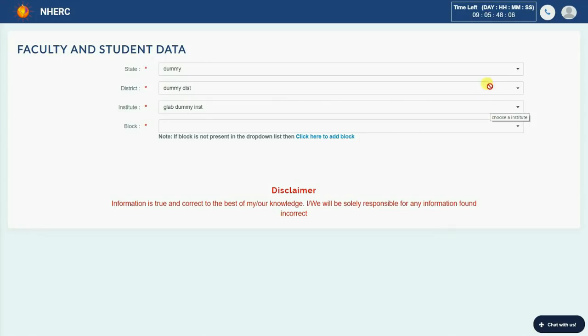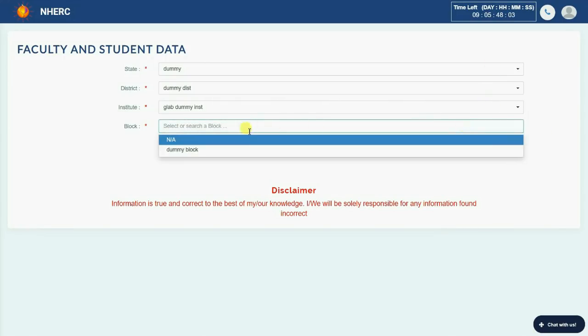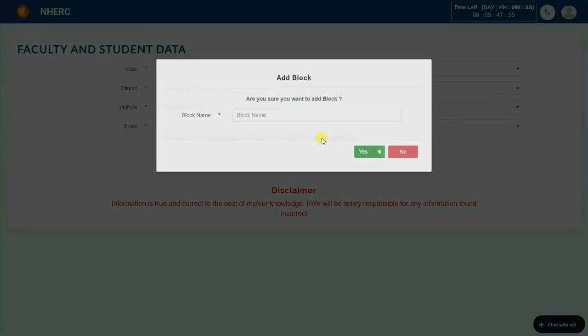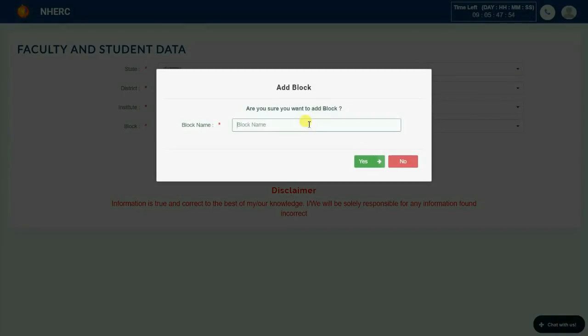You have to search and select respective block. If you cannot find your block in the list, please click here to add a block.